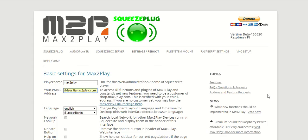Welcome to another Max2Play tutorial. Today we're going to explore the extension JiveLite, a visualization tool for our Squeezebox audio environment.